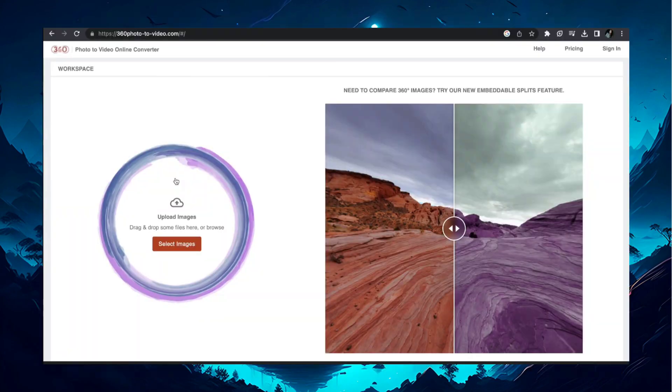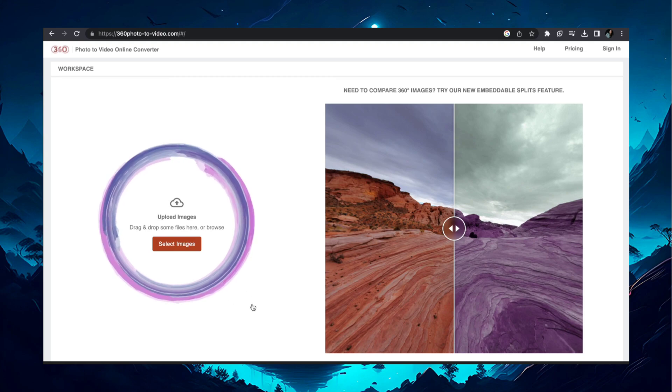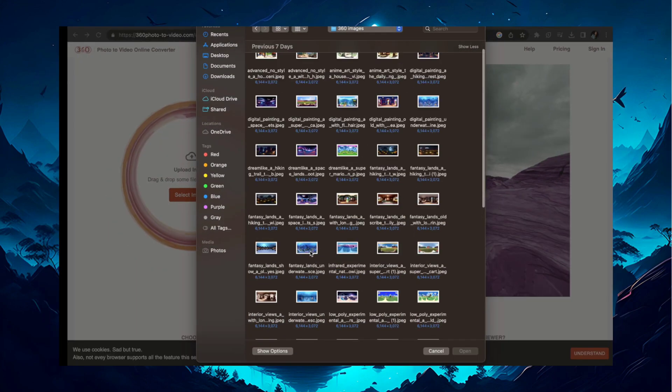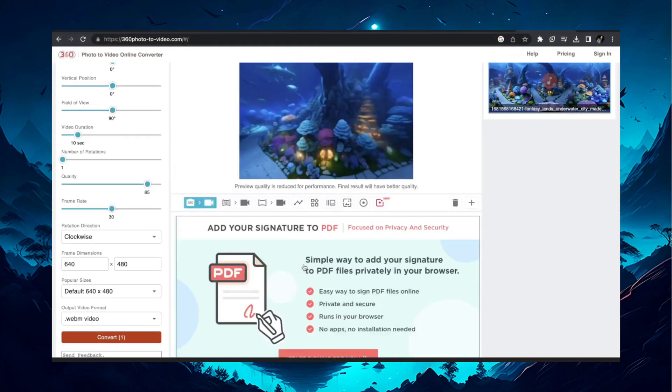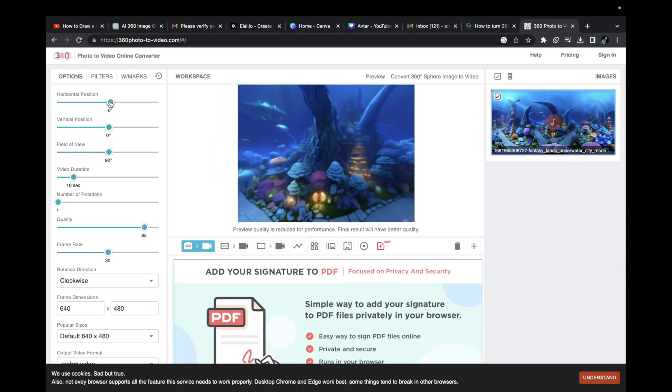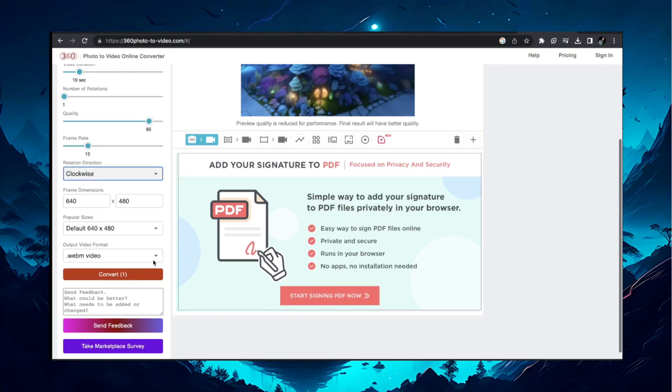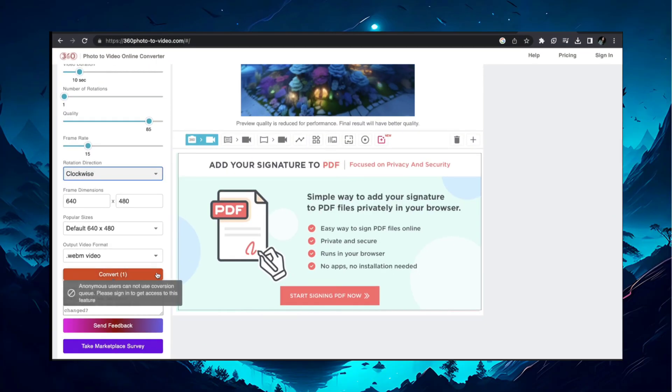Go to this website. Link is provided in description. Click Select Image and upload the AI-generated 360 panoramic image. You can adjust the settings from here. Now click Convert.